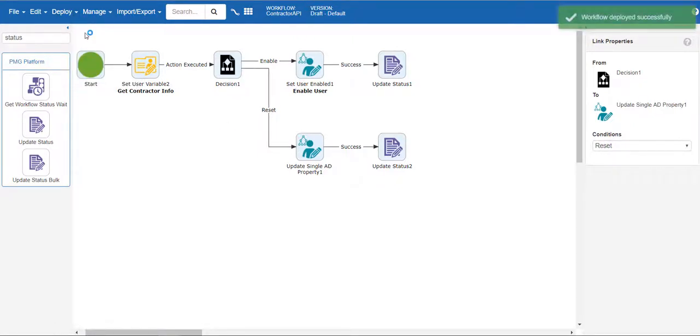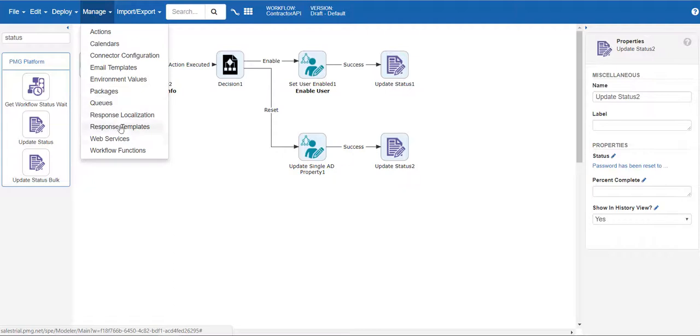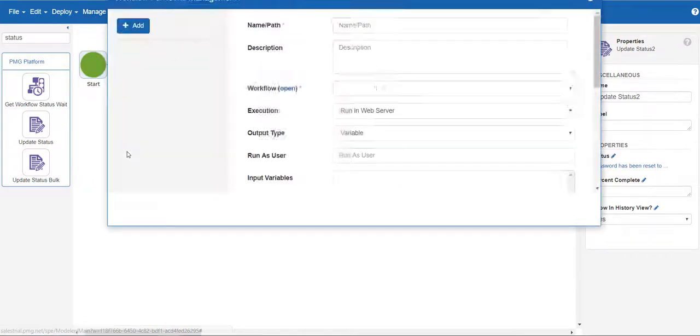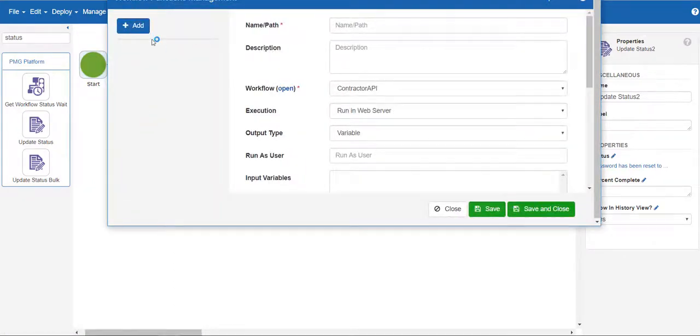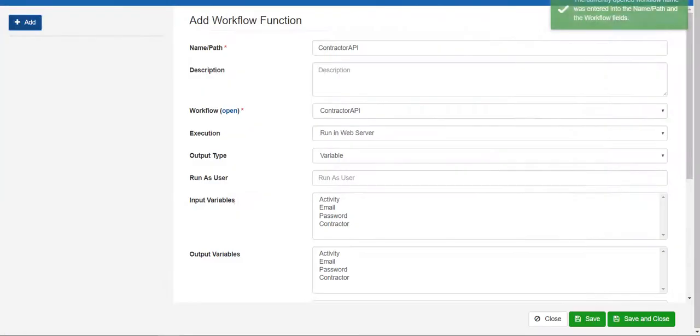Now, since the workflow is going to be called as an API instead of being called from a form, let's go to the workflow functions under manage. Here, click on add, then select run in workflow engine logged, which will store every execution of this workflow.